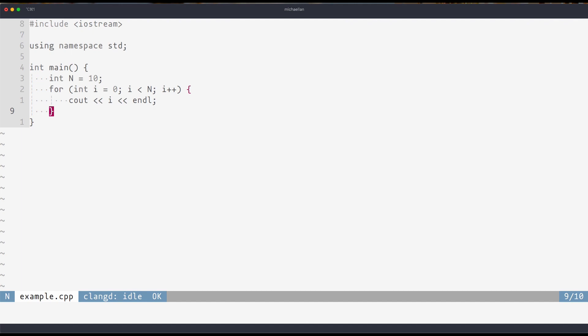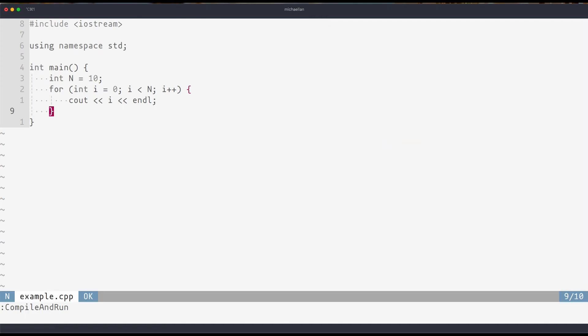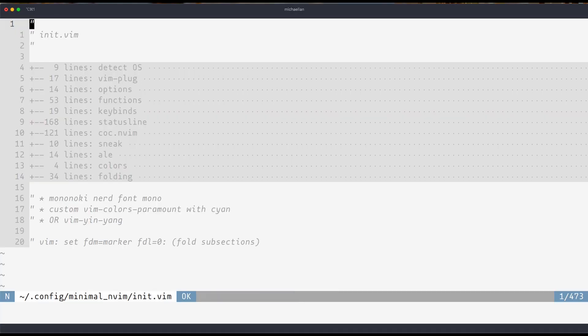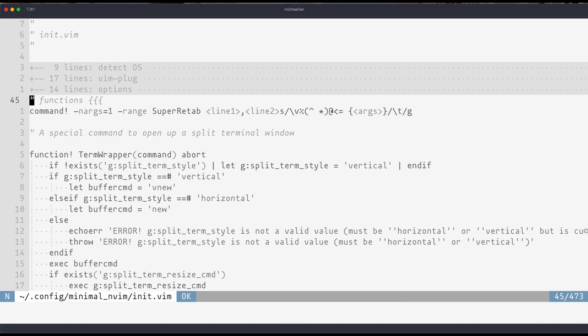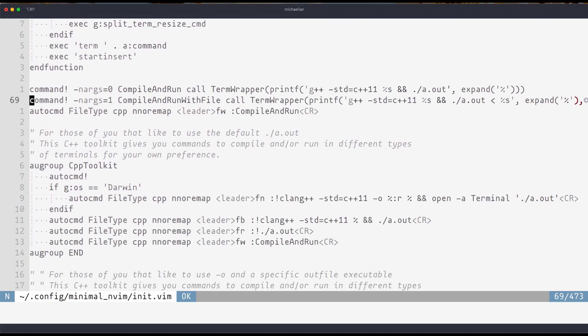I recommend you use either space fw, which is great, or just the one that opens up a new terminal. Now there's one thing I haven't shown you guys yet, and that's in my config folder. And that is the compile and run with file command.